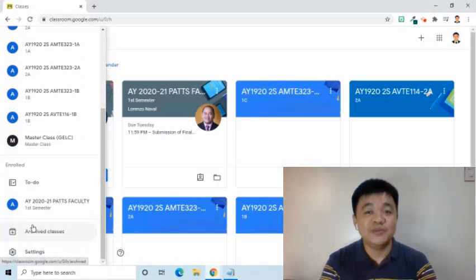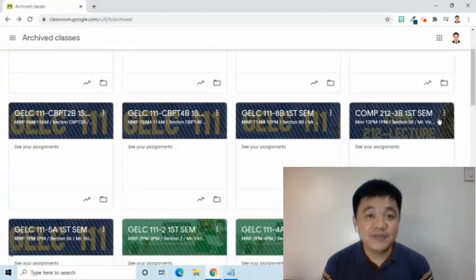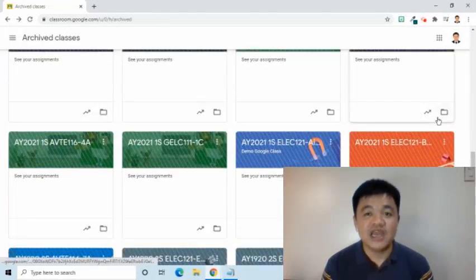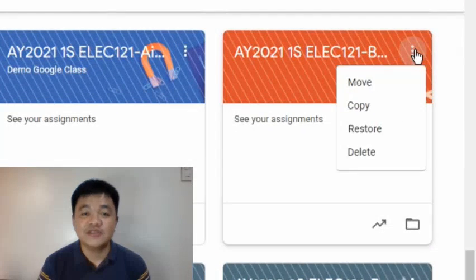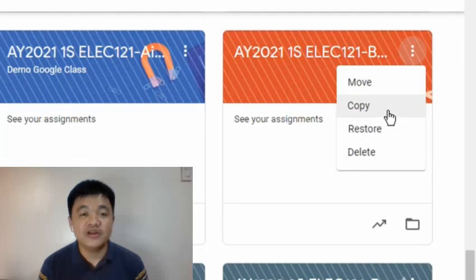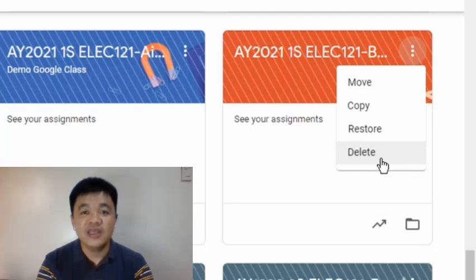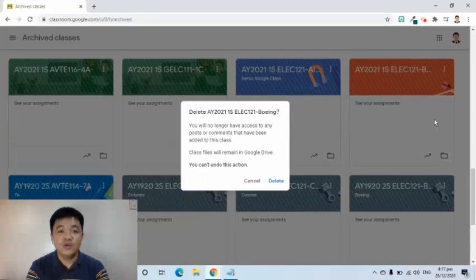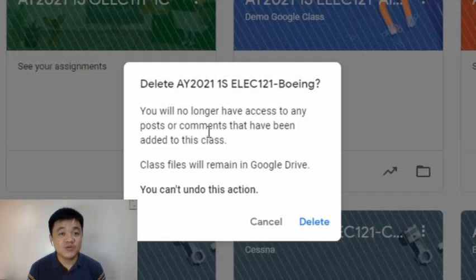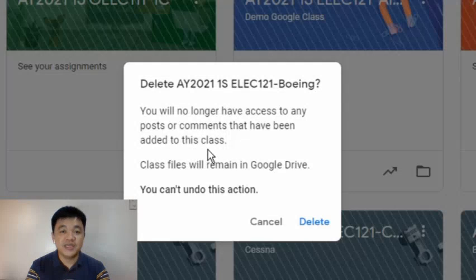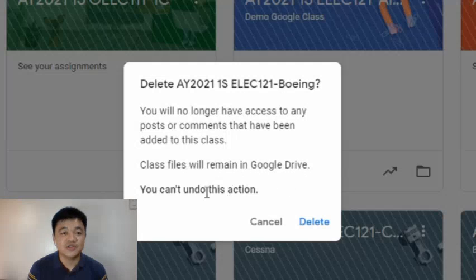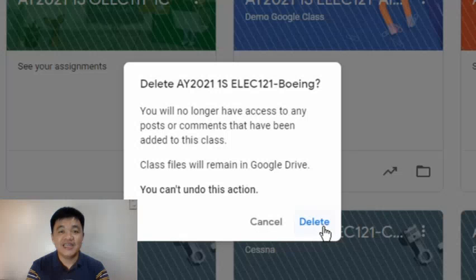I will demonstrate how to permanently remove a class. I am now in the Archive Classes page. I will find the class card that I would like to delete. At its upper right corner, I will select the three dots symbol and choose the Delete option. Once confirmed, you will no longer have access to any posts or comments that have been added to the class. The class files will remain in Google Drive unless you delete them, and you cannot undo this action. I will press the Delete button. After that, the class will no longer appear in the archived classes.